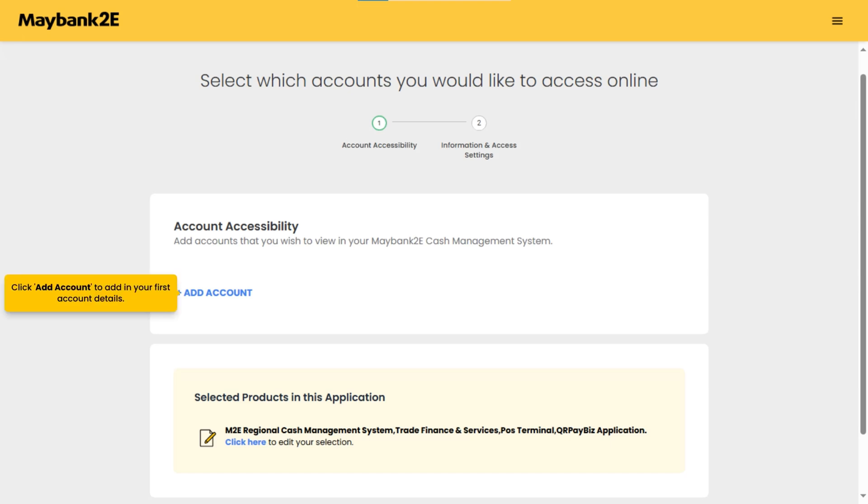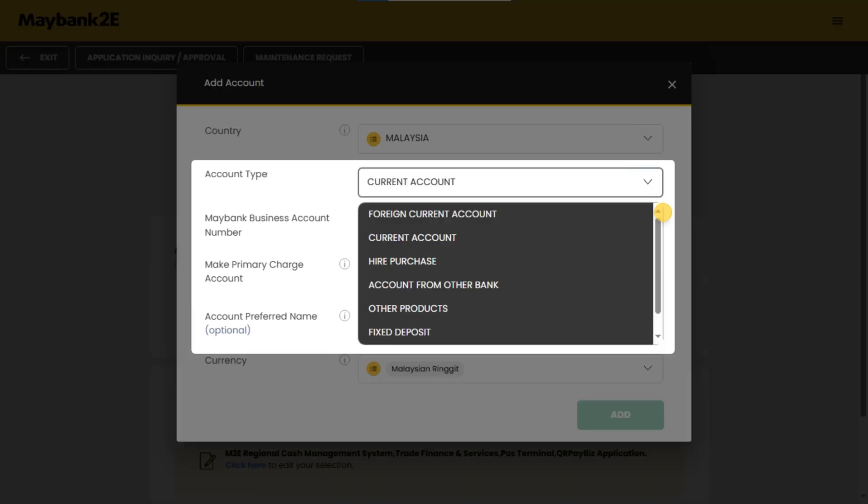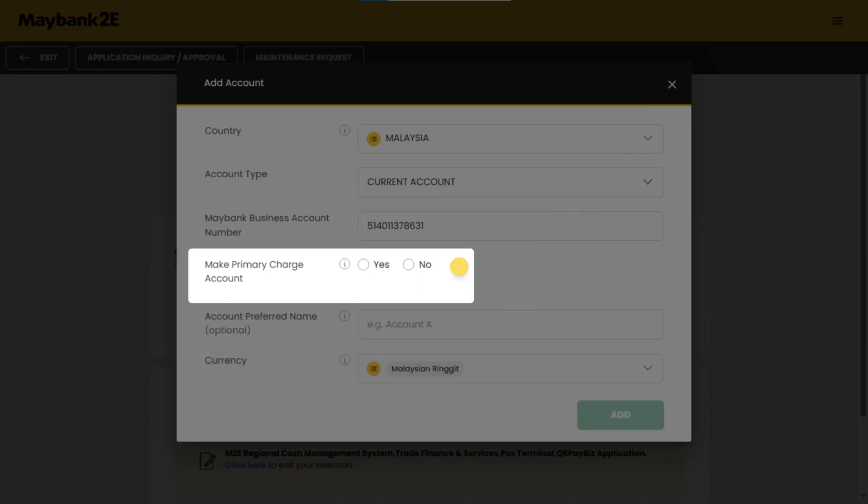Click add account to add in your first account details. Fill in the account details and select your account type. Select yes if you would like to set this account as a primary charge account to handle all banking fees and charges.